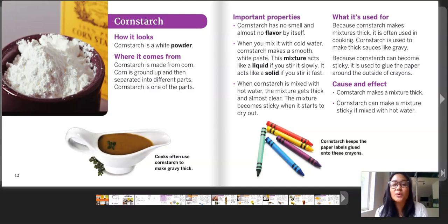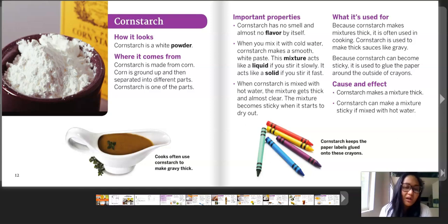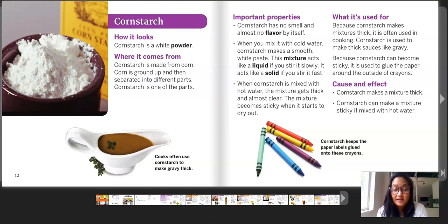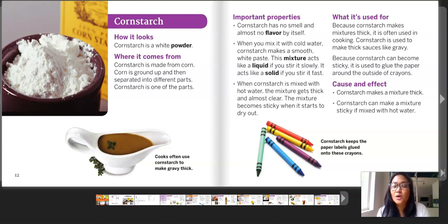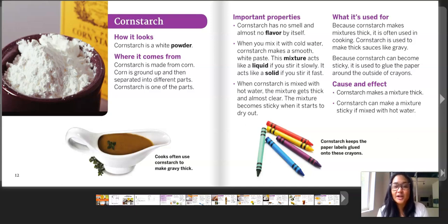When cornstarch is mixed with hot water, the mixture gets thick and almost clear. The mixture becomes sticky when it starts to dry out. What it's used for: because cornstarch makes mixtures thick, it is often used in cooking. Cornstarch is used to make thick sauces like gravy. Because cornstarch can become sticky, it is used to glue the paper around the outside of crayons.